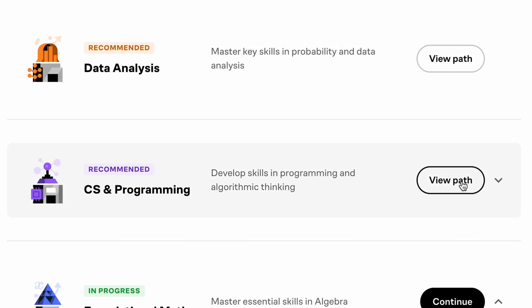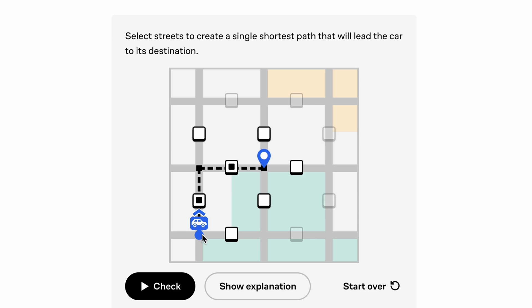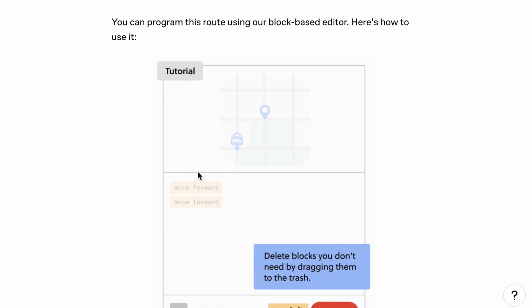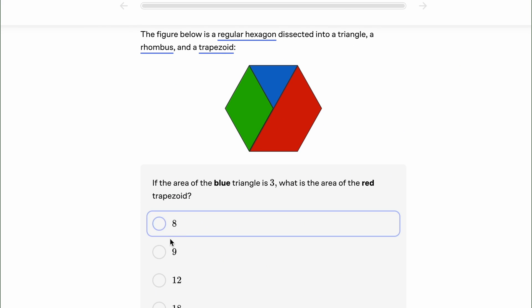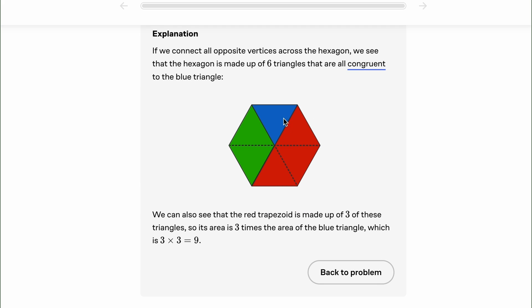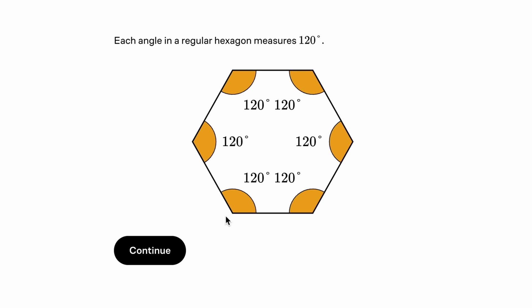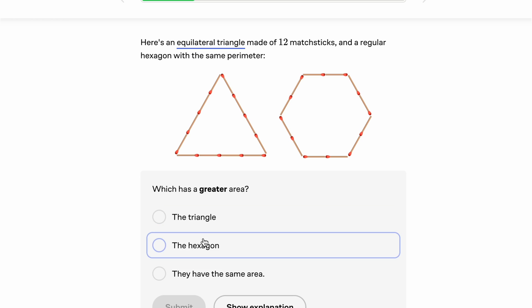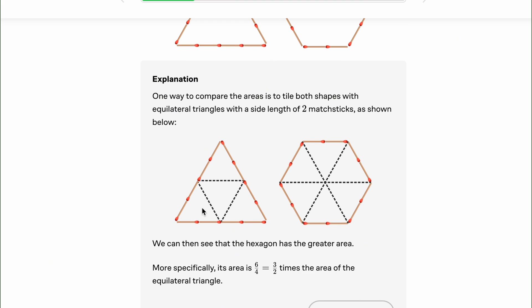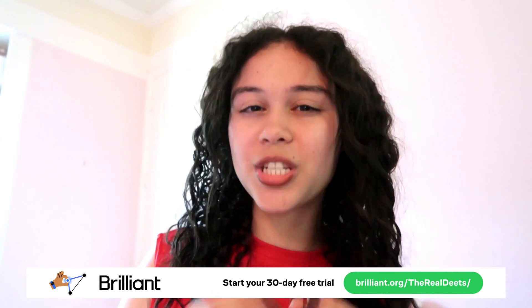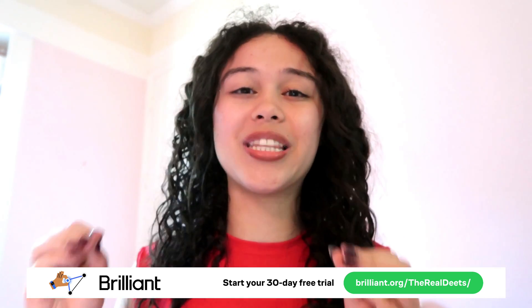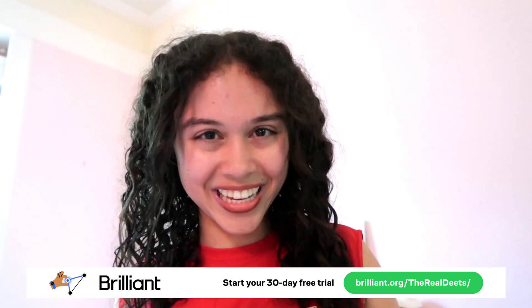If you're a visual learner who needs hands-on experience to understand what's going on, Brilliant is going to be your absolute best friend. Brilliant is an interactive learning platform designed to make learning math, science, and computer science actually engaging. For geometry especially, you need to conceptually understand the material to apply formulas and rules. Click the link in the description for a free 30-day trial plus 20% off Brilliant's premium package. Thanks to Brilliant for sponsoring today's video.